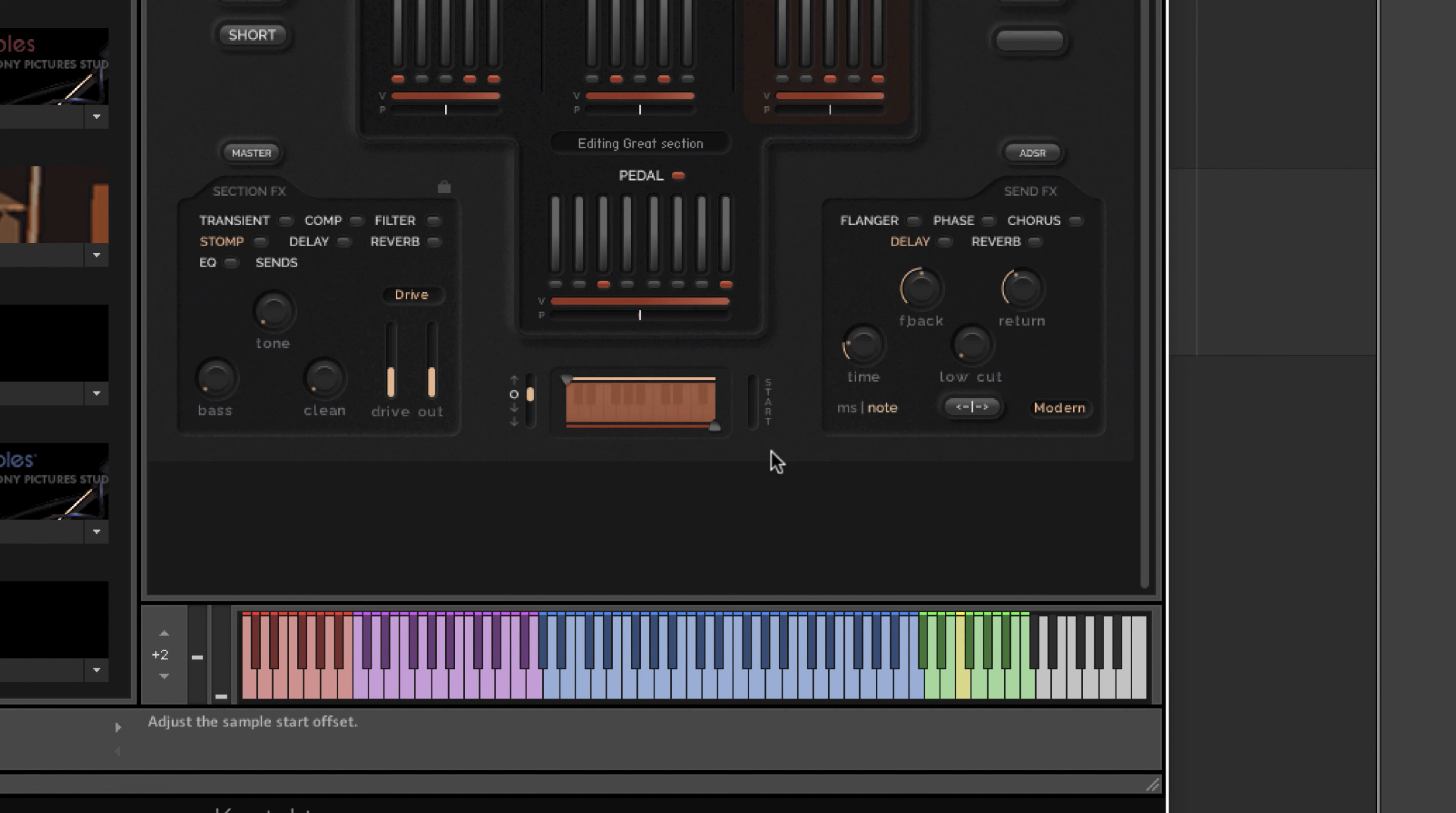Any pipe organ has a natural slight delay, and although the organ that we recorded is a very responsive instrument that does respond well for fast playback, there is the physical time that it takes for the air to travel through the pipes, which does take a certain amount of time.